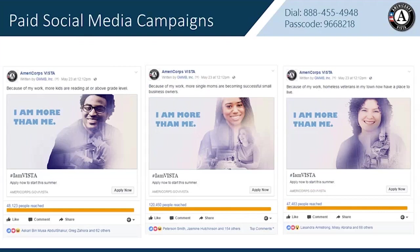We covered the organic part of social media marketing. Now we want to touch on paid social media marketing — for those of you lucky enough to have advertising dollars or those interested in advocating for them. This was a paid social media campaign that VISTA did recently to recruit members. You can see the posts are really simple — there's not too much text, there's a great visual, and a simple call to action: Apply Now. These three posts alone reached over 200,000 people and drove tons of traffic to the VISTA website.